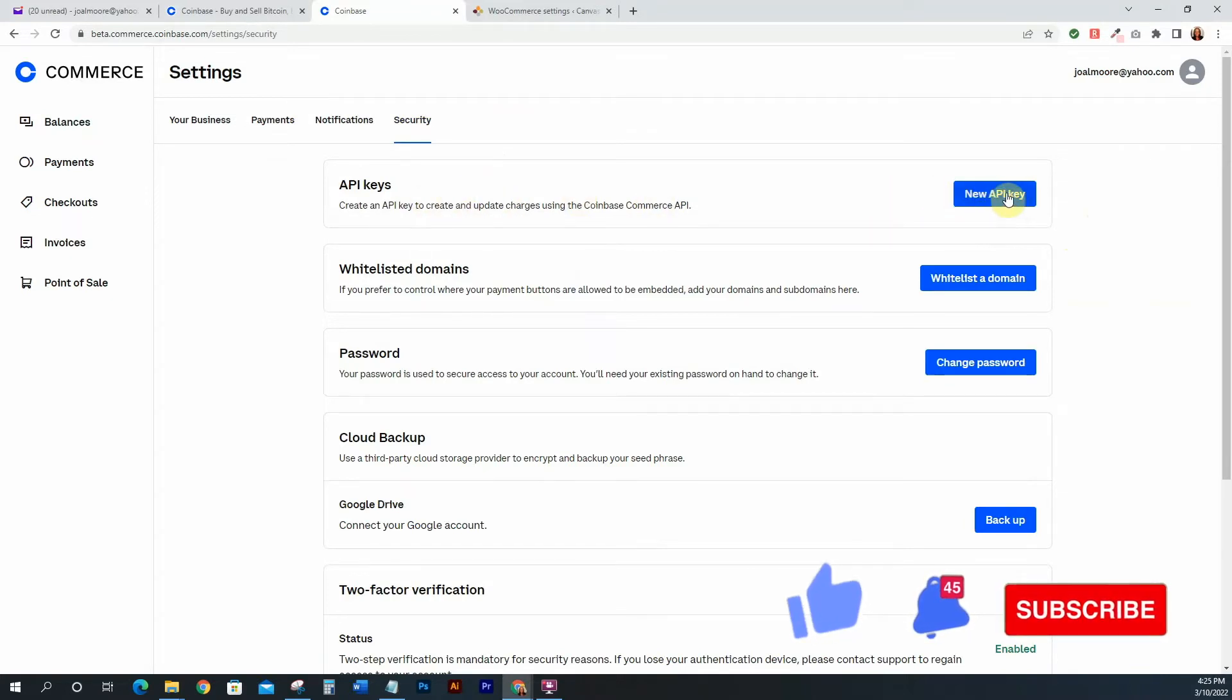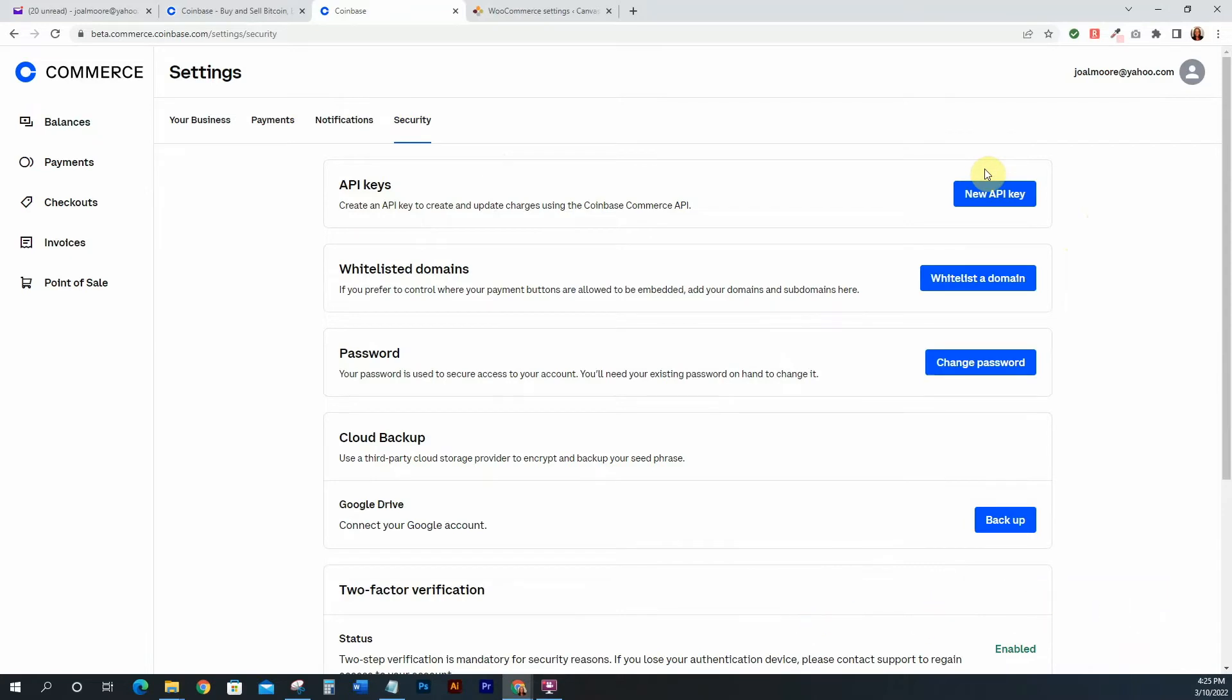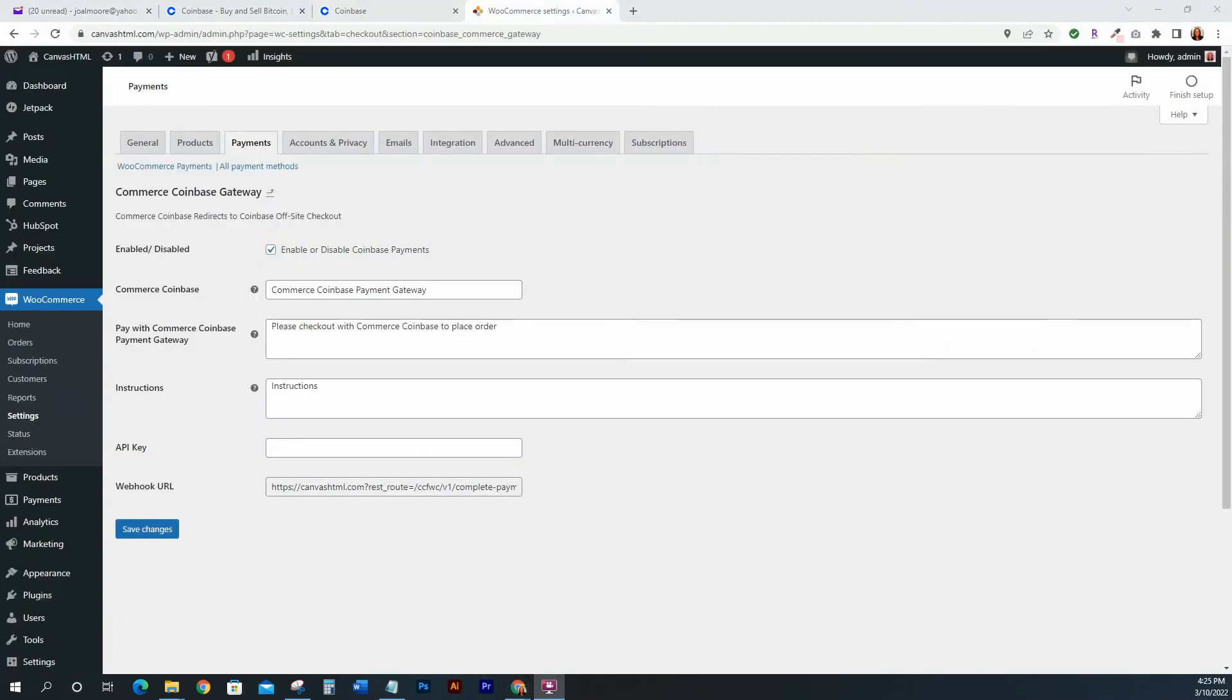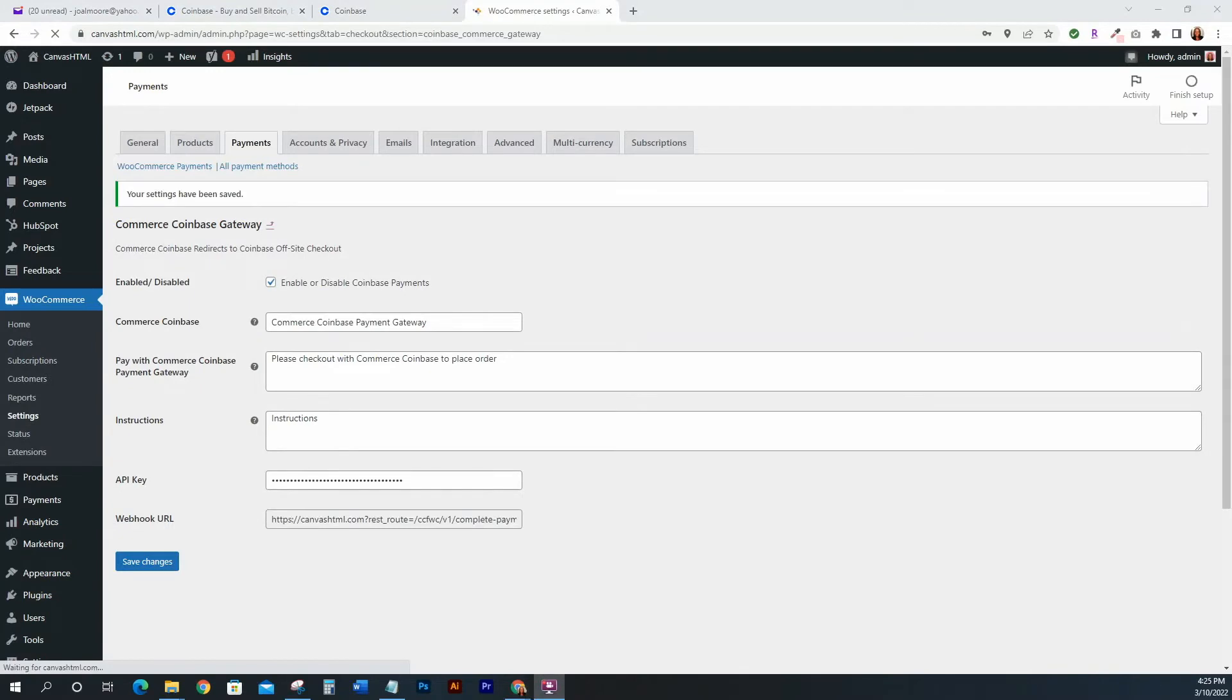So once you go to your Settings, you will be able to go to Security and then here you'll create an API key. So just click on New API Key. I'm going to pause it so that nothing is shown here, but just go ahead and click New API Key. Once you have that API key, what you want to do is come back here and just copy it there. Go ahead and click Save Changes so that your API key is saved.